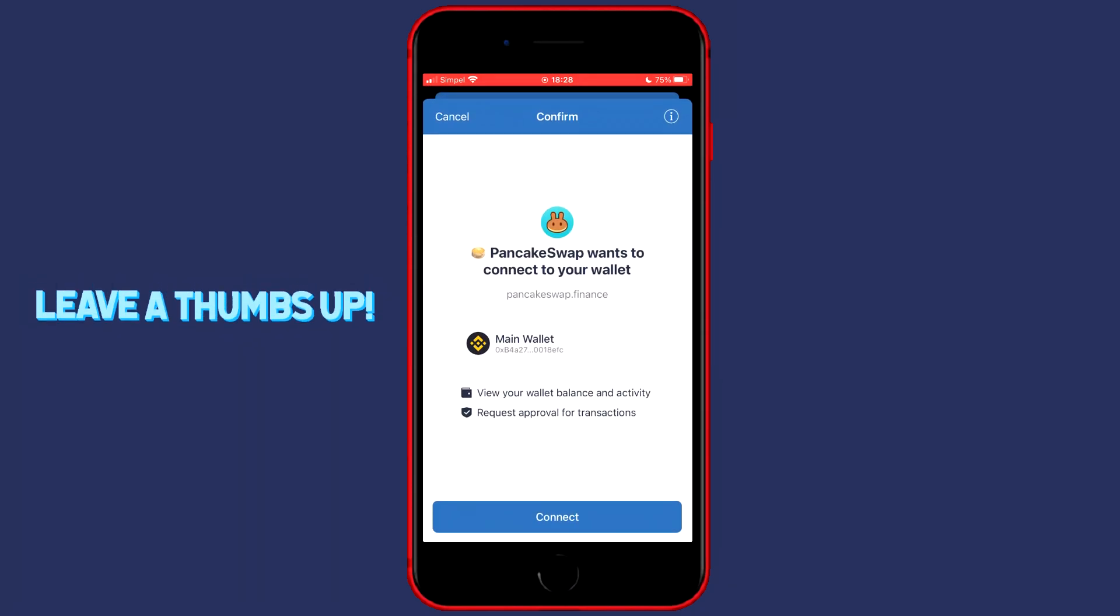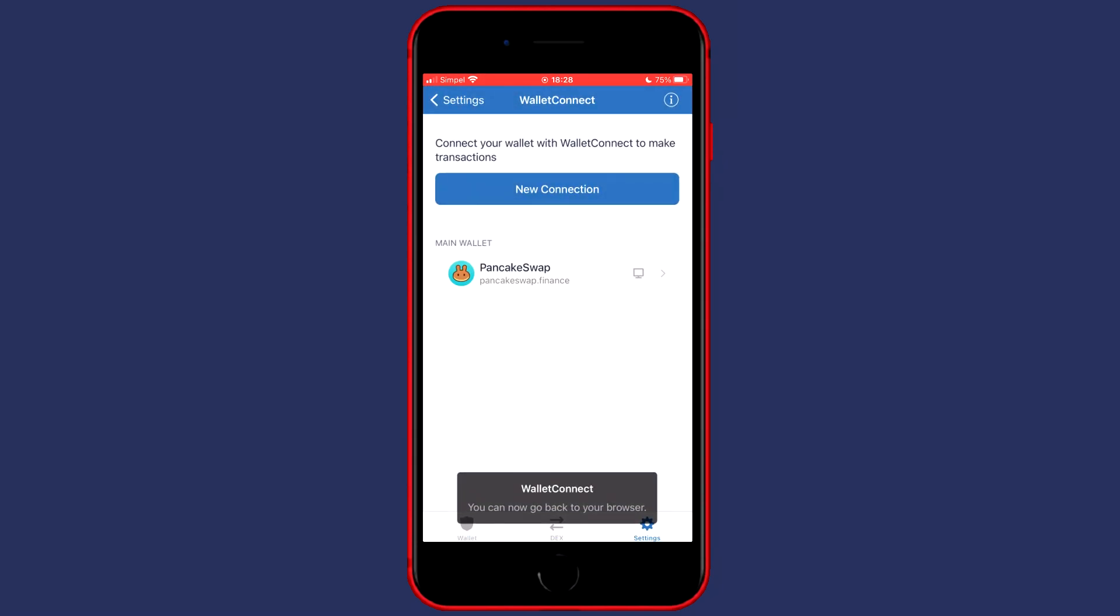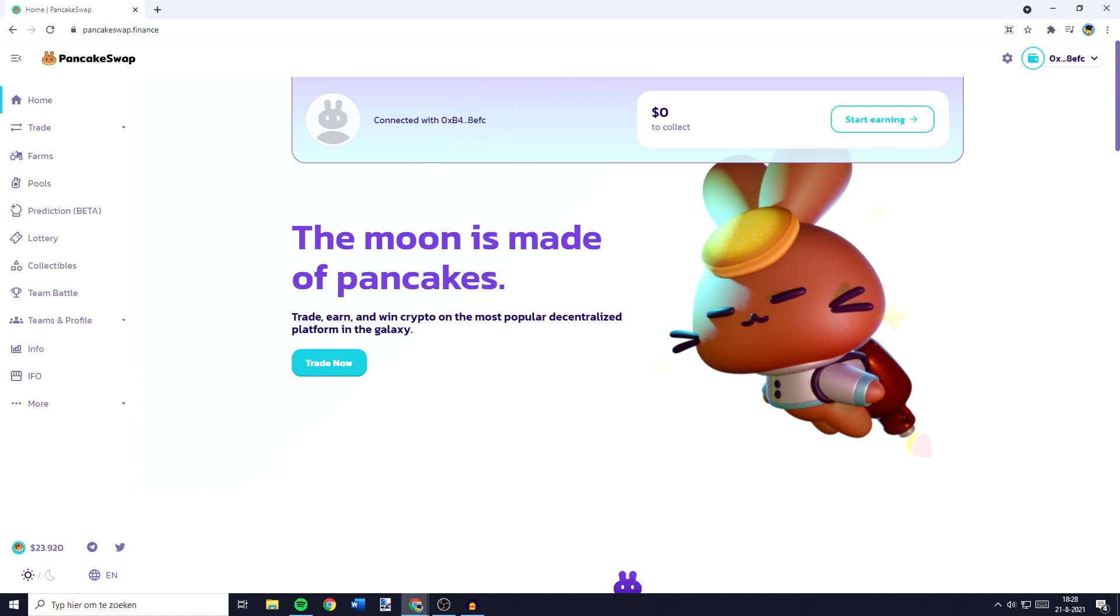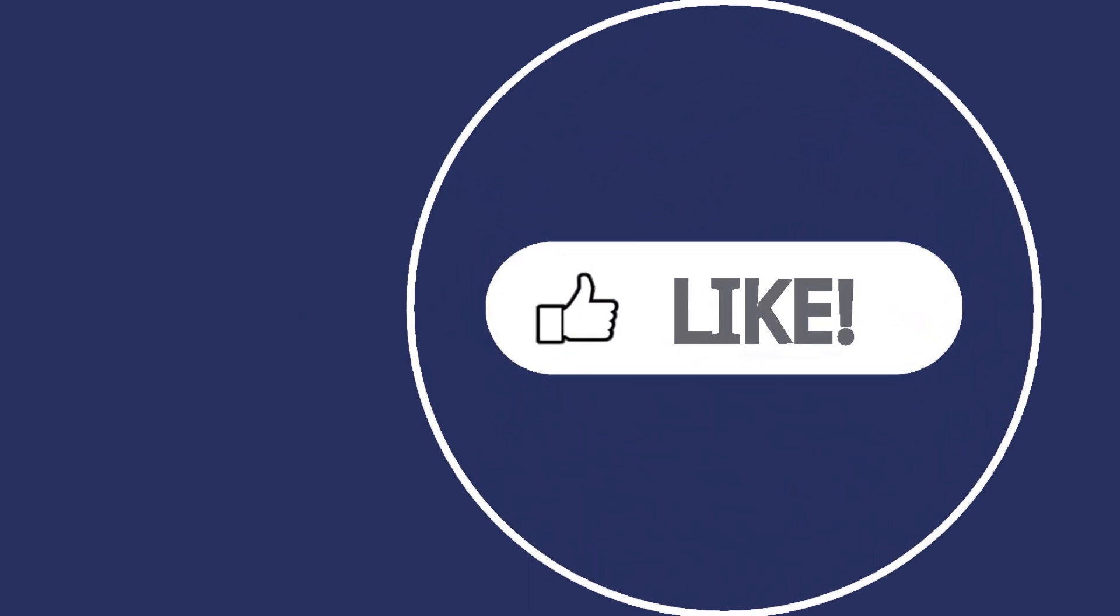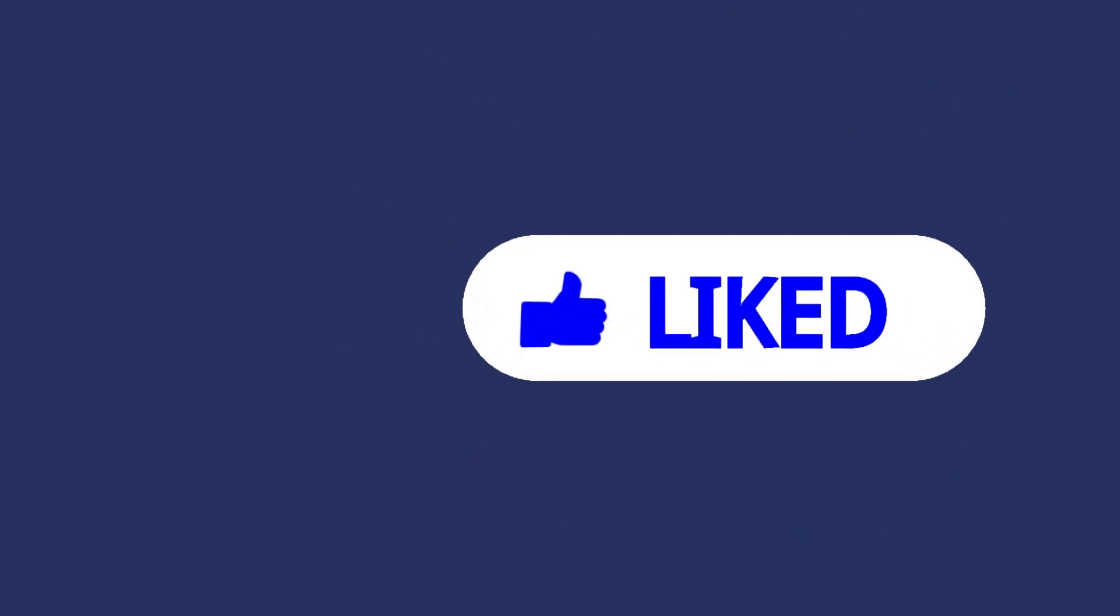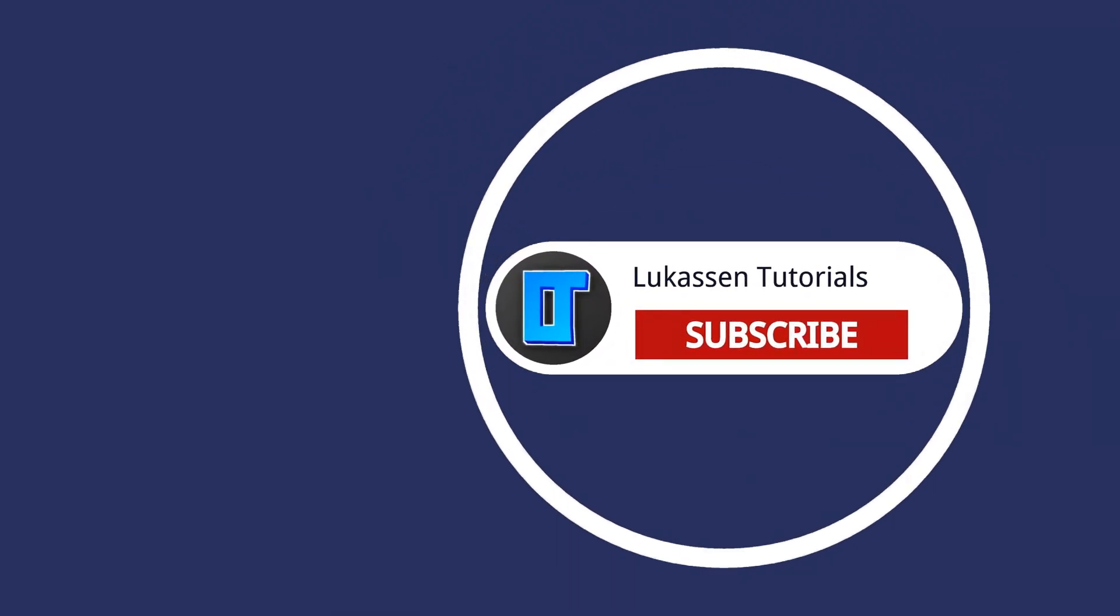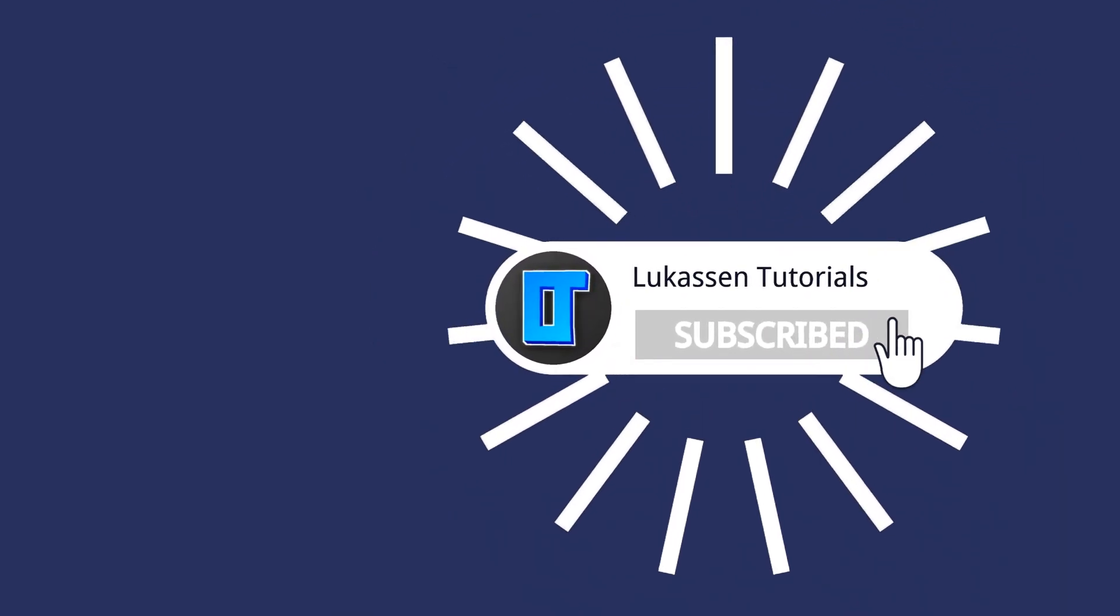PancakeSwap wants to connect to your wallet and then the wallet it wants to connect to. For me that's the main wallet and you'll then need to click on connect. And as you guys can see right now, TrustWallet and PancakeSwap have been connected. If you found this video helpful, let me know by leaving a like or subscribing to my channel for more tutorials about cryptocurrencies.